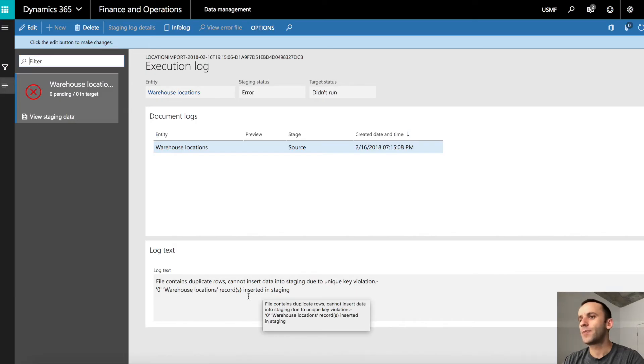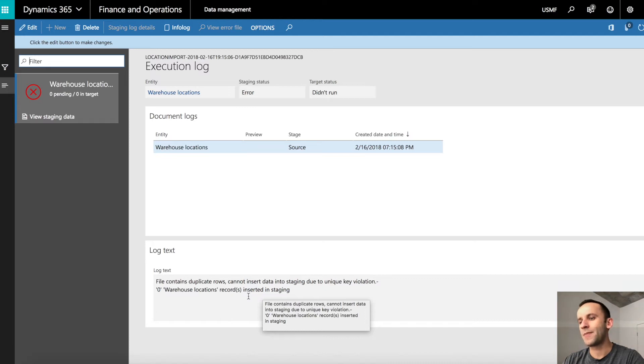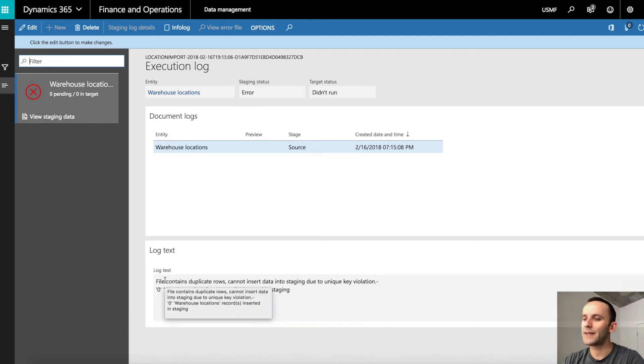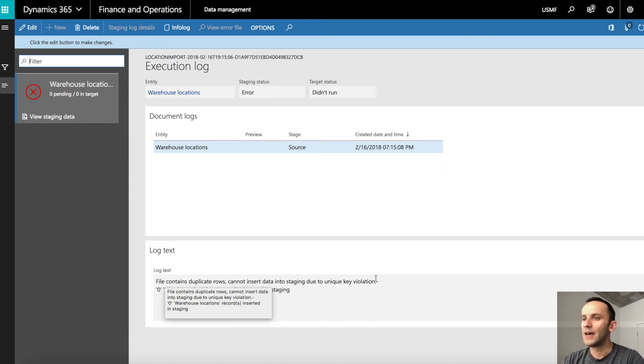The problem is while using data management for import in Dynamics 365, you'll get an error message saying file contains duplicate rows, cannot insert data into staging due to any key violation. So basically the system is telling you that you have duplicate rows.